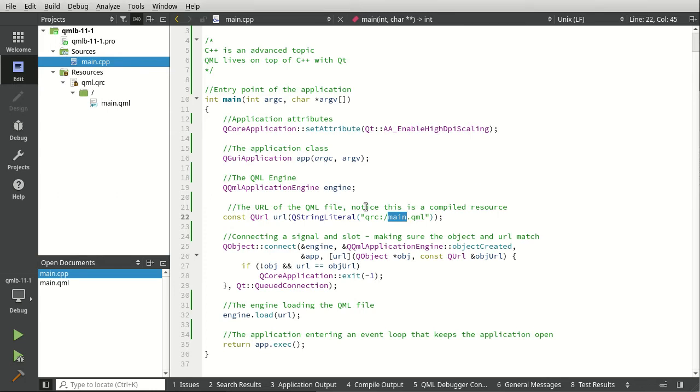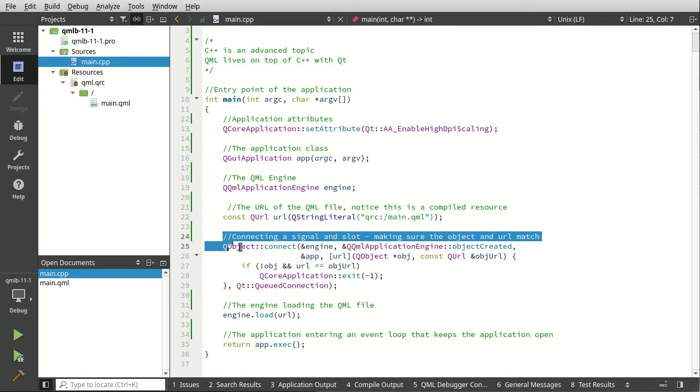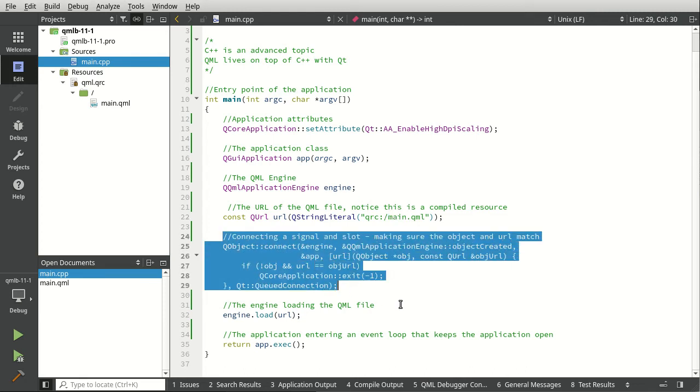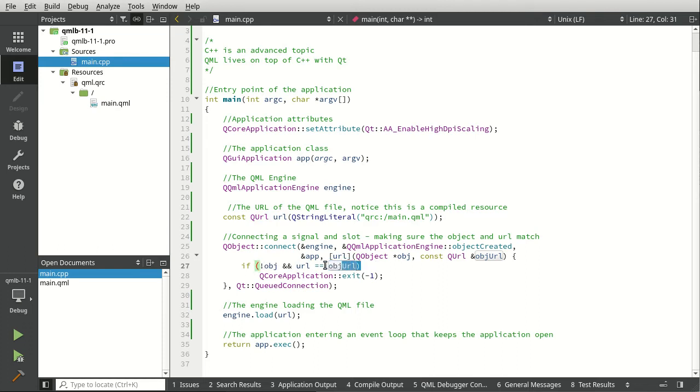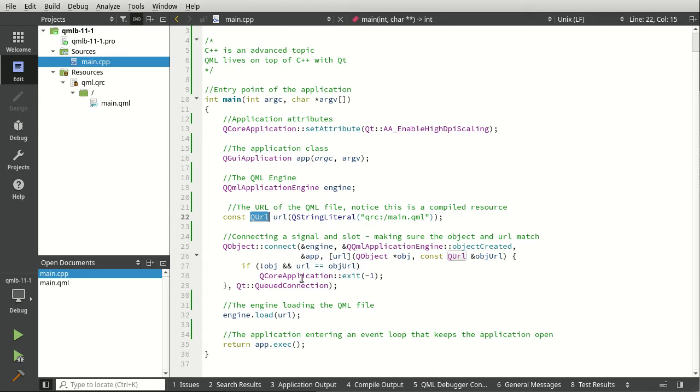Then we're just connecting some signals and slots. We're basically saying, 'Make sure that the object and the URL equals the object URL.' A little bit confusing, but basically what they're doing here is saying, 'Make sure the engine loaded this correctly, and if it didn't, then exit with status negative one,' meaning something bad happened.